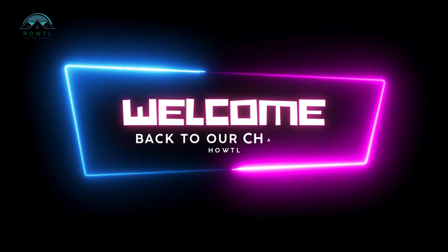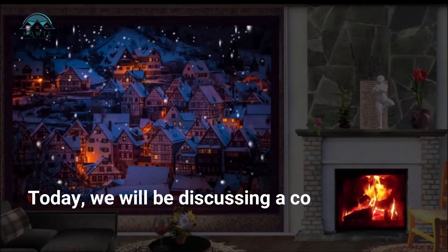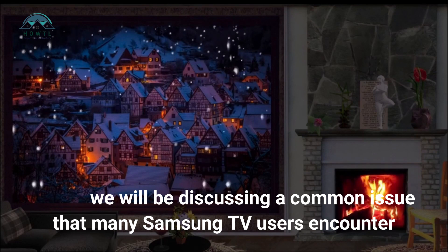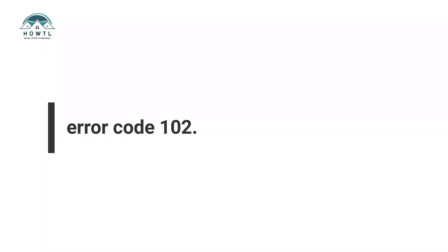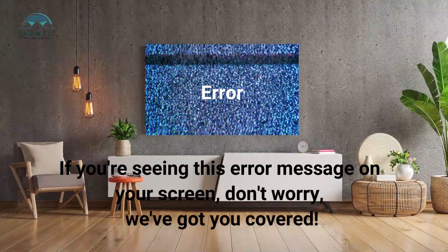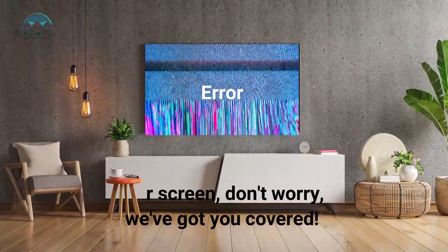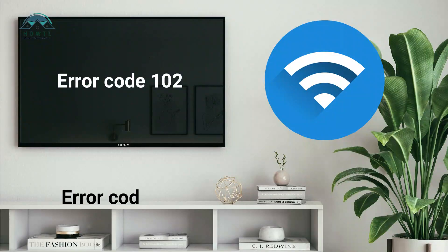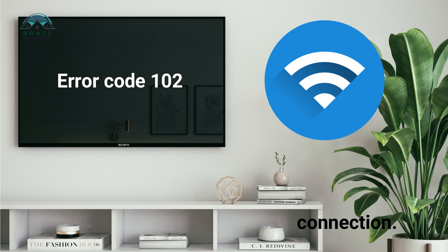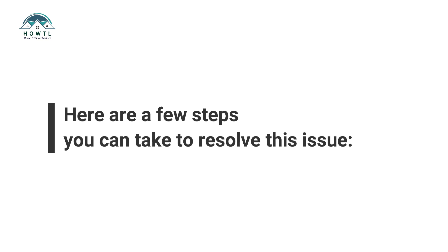Welcome back to our channel. Today, we will be discussing a common issue that many Samsung TV users encounter: error code 102. If you're seeing this error message on your screen, don't worry, we've got you covered. Error code 102 typically indicates a problem with your TV's internet connection. Here are a few steps you can take to resolve this issue.